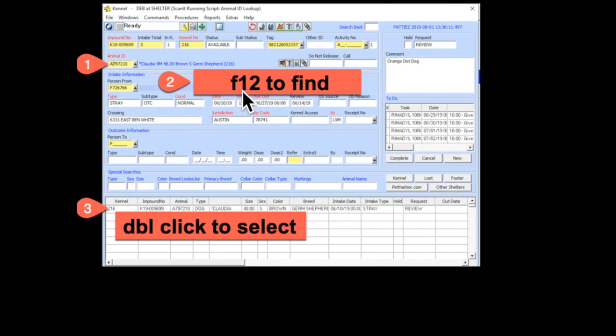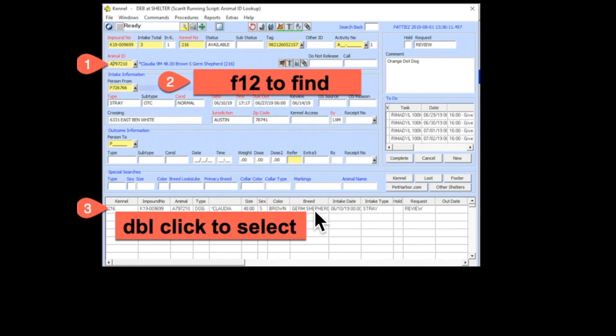You'll hit F12 to find the record. You'll know you found the record because these will be populated up here. If not, you may get a couple of options down here, in which case just double-click on the one you're interested in and that'll pull up that animal's record.